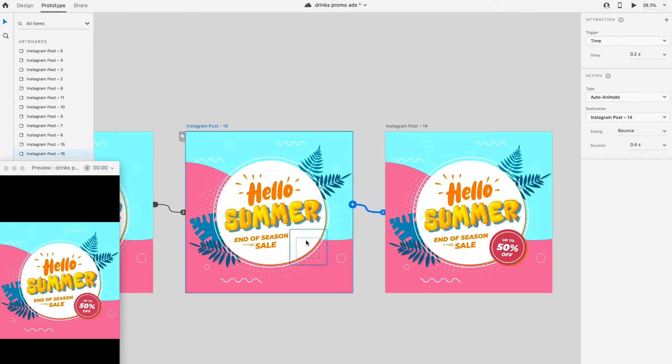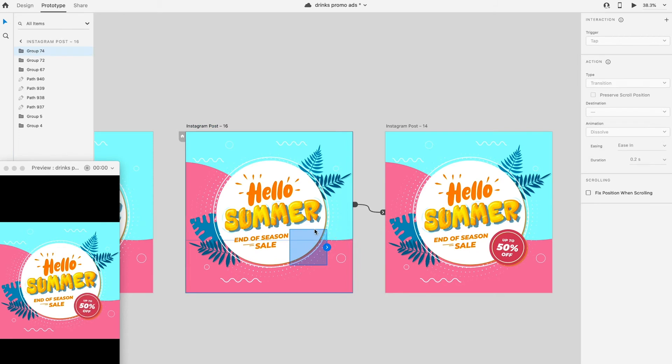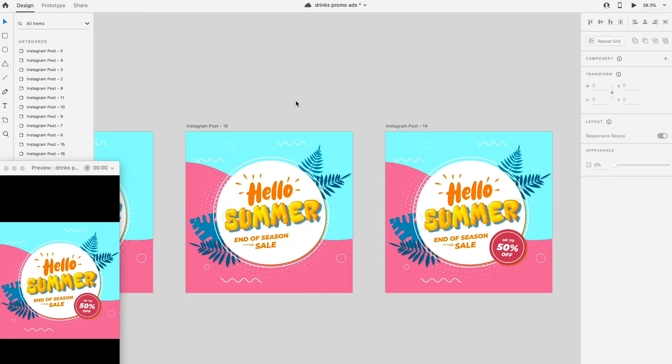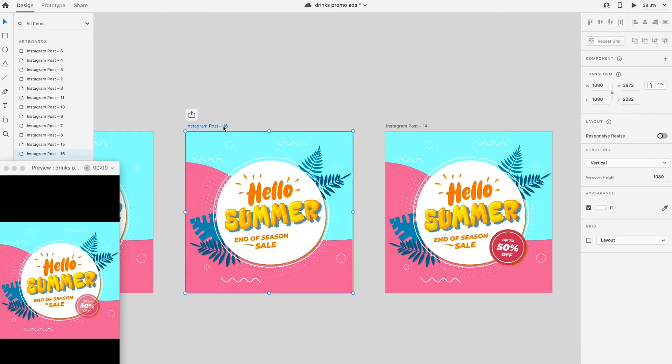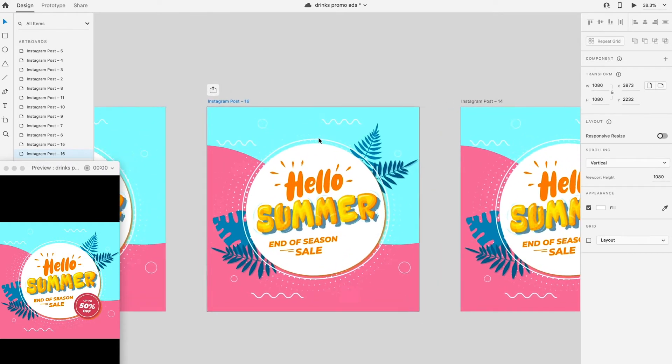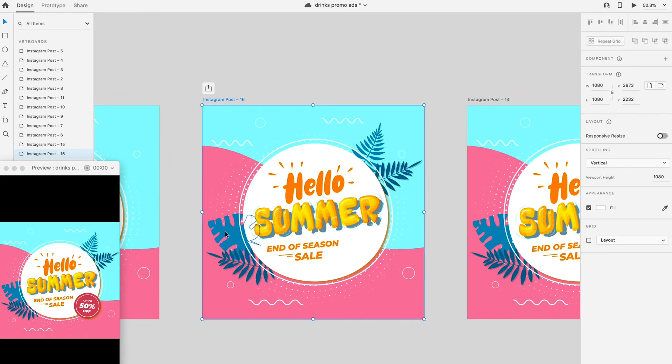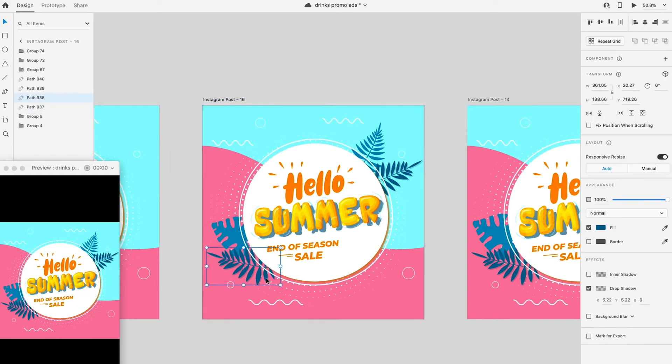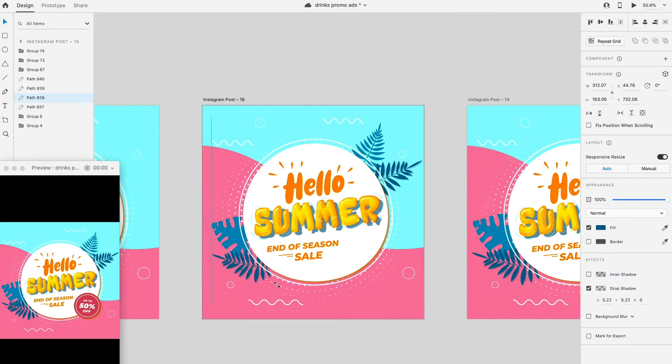To make the bouncing effect more obvious, scale down the size of circle pink tag for the previous artboard. Also reduce the size of the leaves as well. Try adjusting all the elements until you satisfy with the result.